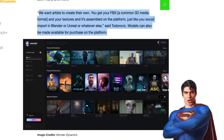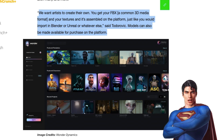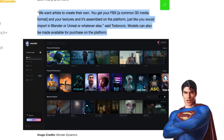According to Wonder Studios, they want artists to create their own. You get your FBX and your textures, and it's assembled on the platform just like you would import in Blender, Unreal, or whatever else. Models can also be made available for purchase on the platform, so I think there will be a marketplace aspect to Wonder Studios.